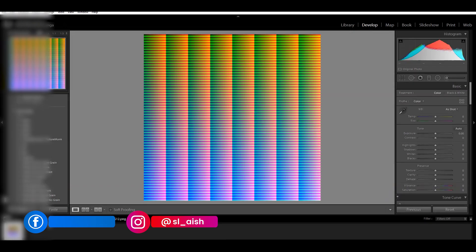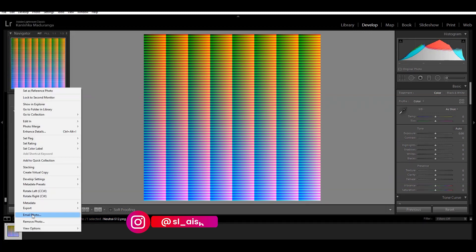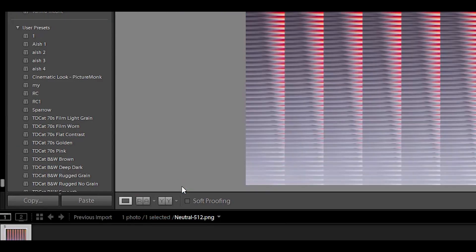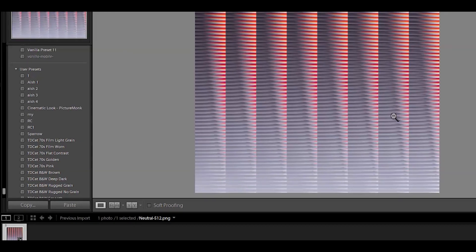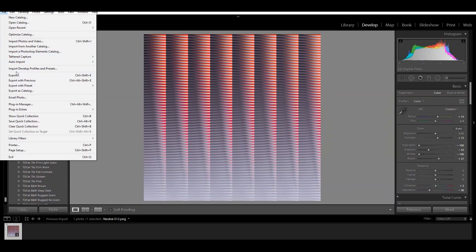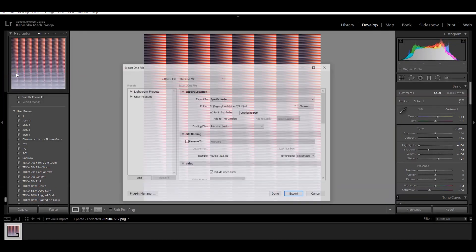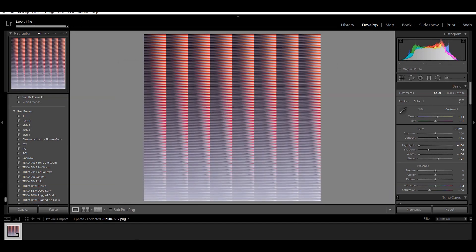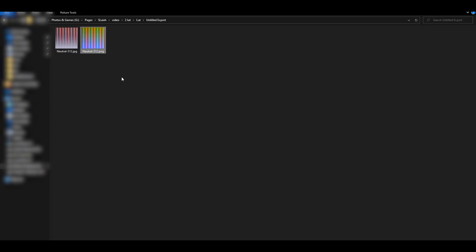I will paste it in the preset. I will export it. The location is set. When you export it, you can see the color preset tag.